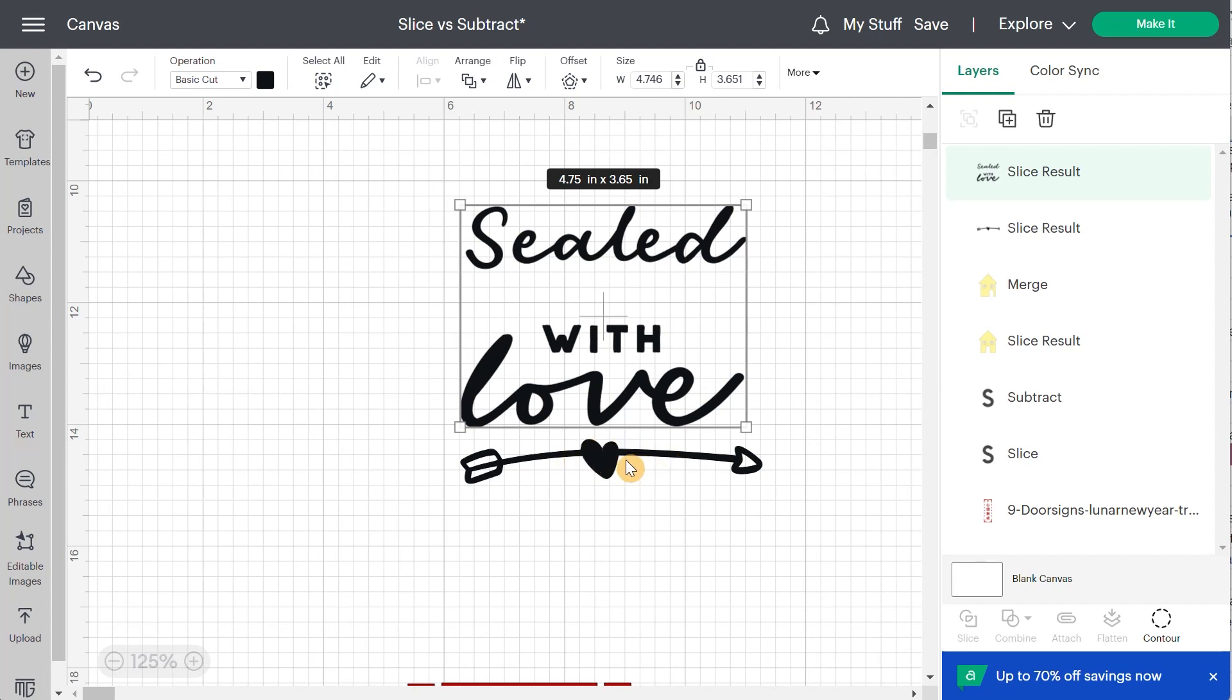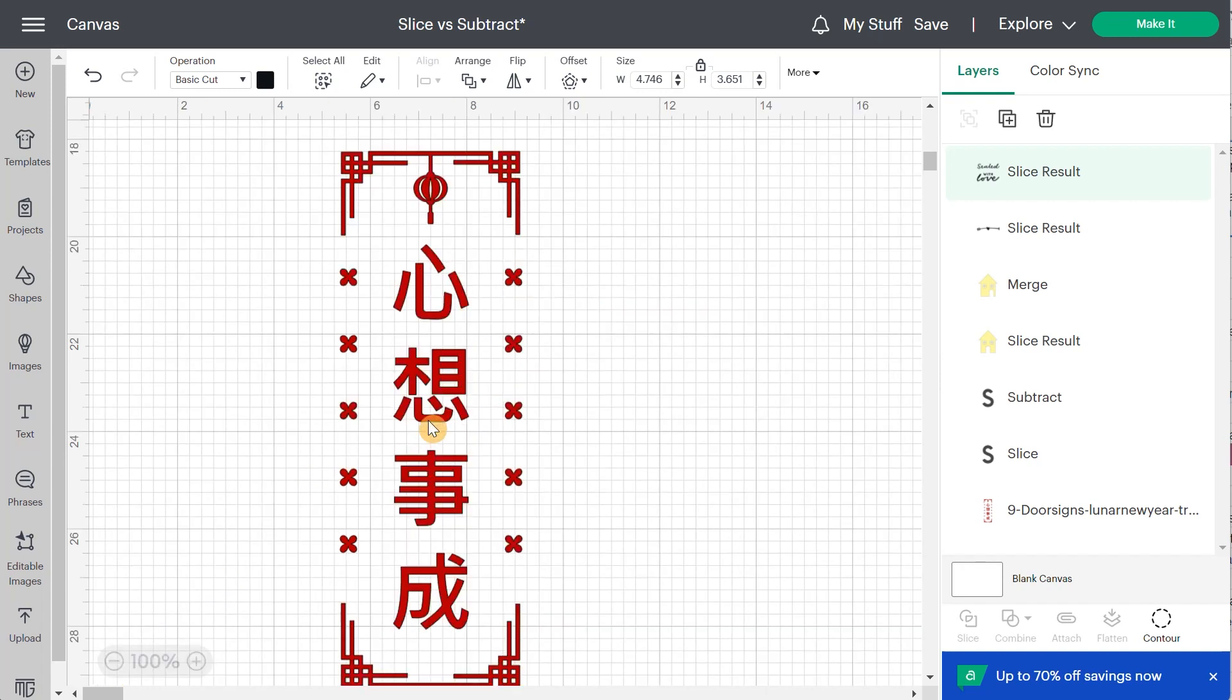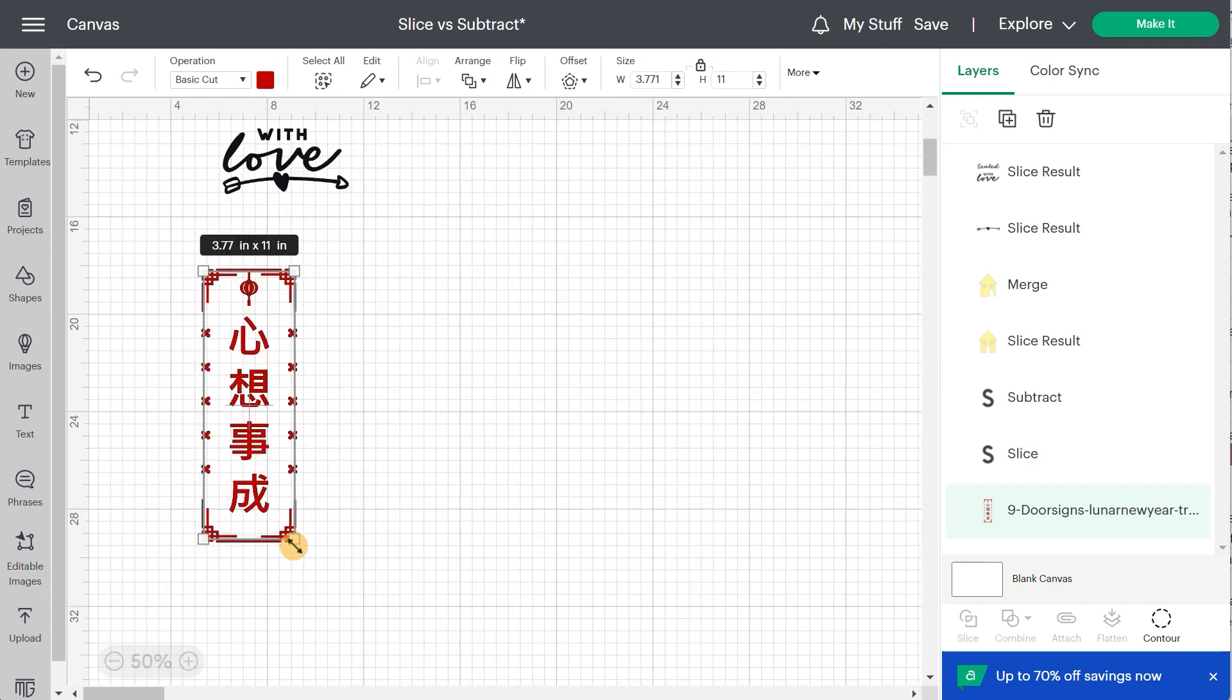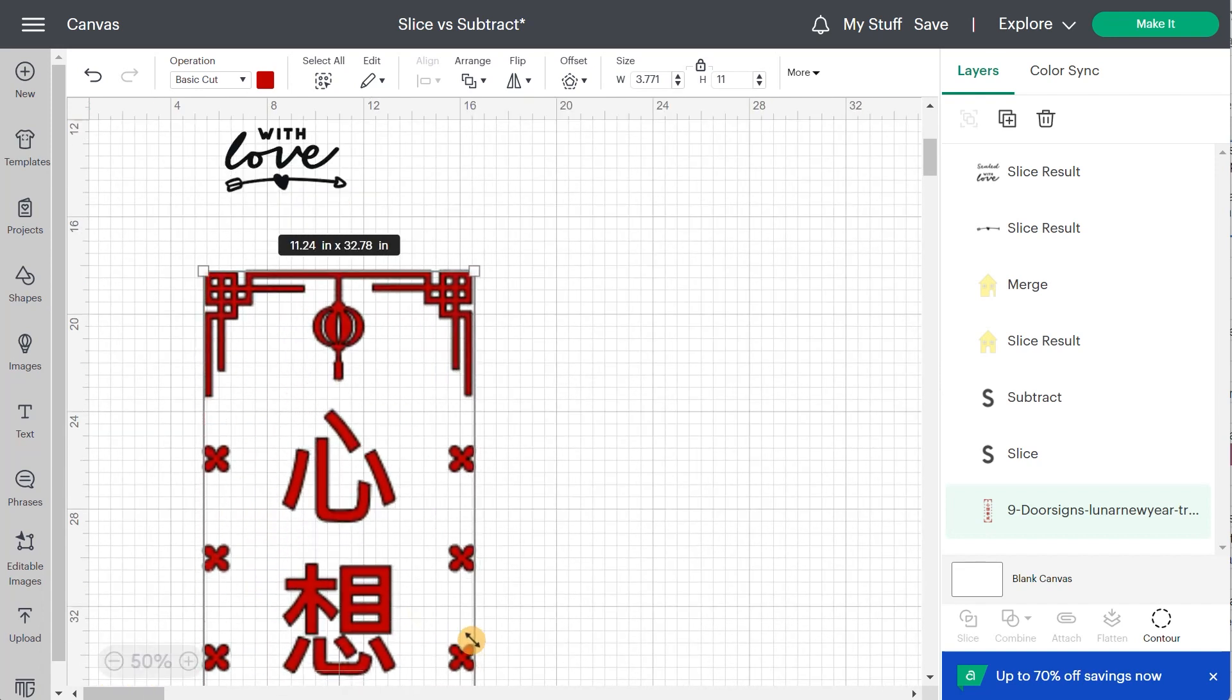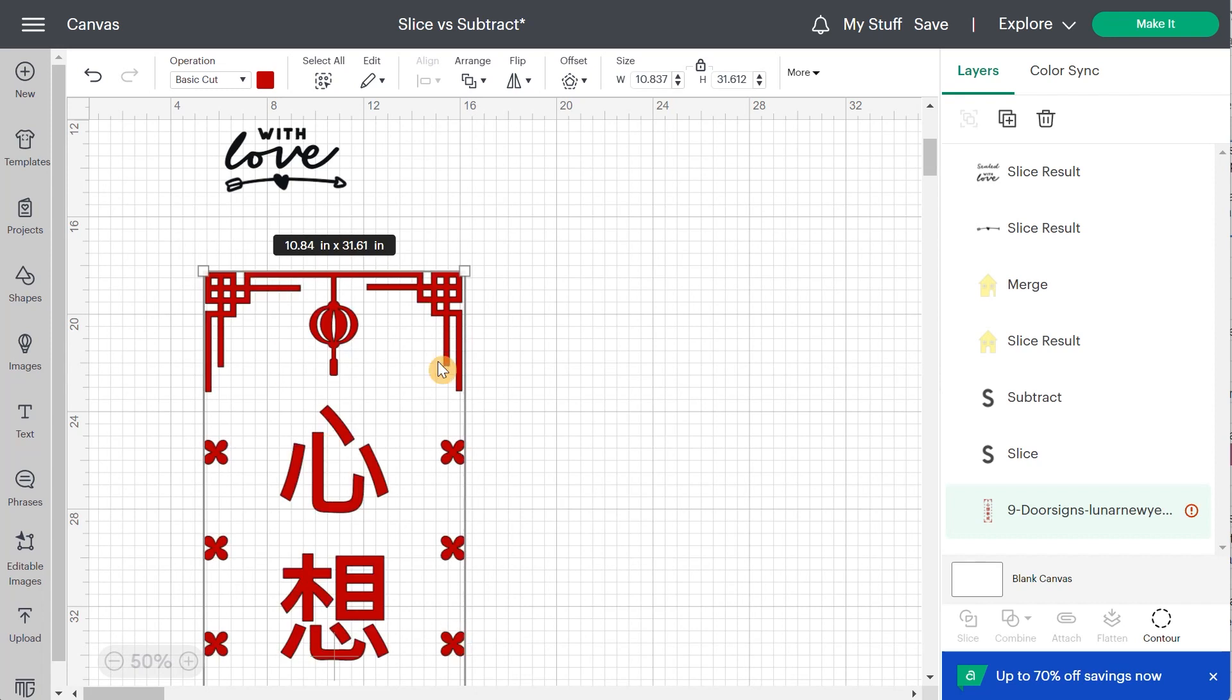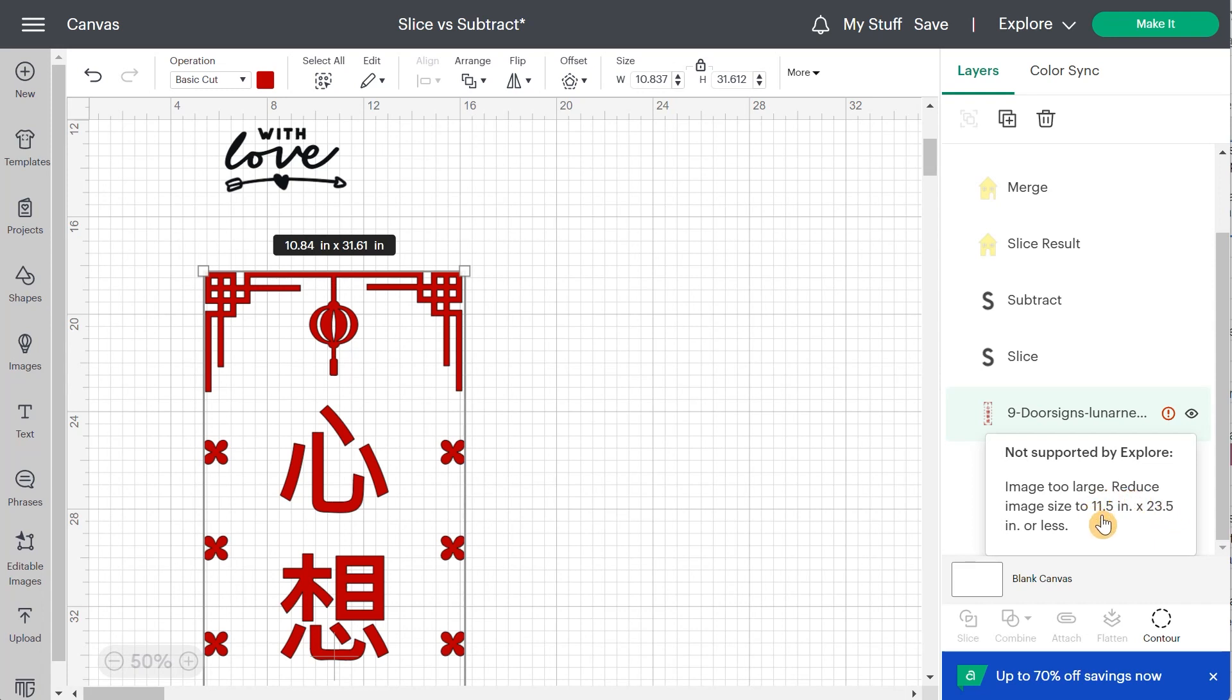Another thing that would be very helpful is if you want to do a design that's larger than the mat. So now it's pretty small, but let's say I'm going to zoom out and I'm going to make it very large. So as soon as I do that, I have this little message in my layer panel that says, if I click on it, it says not supported by Explore or even if I have my Maker selected, it says image too large, reduce image size to 11.5 by 23.5. So this is the size, the maximum size of the larger mat, you know, those big mats.